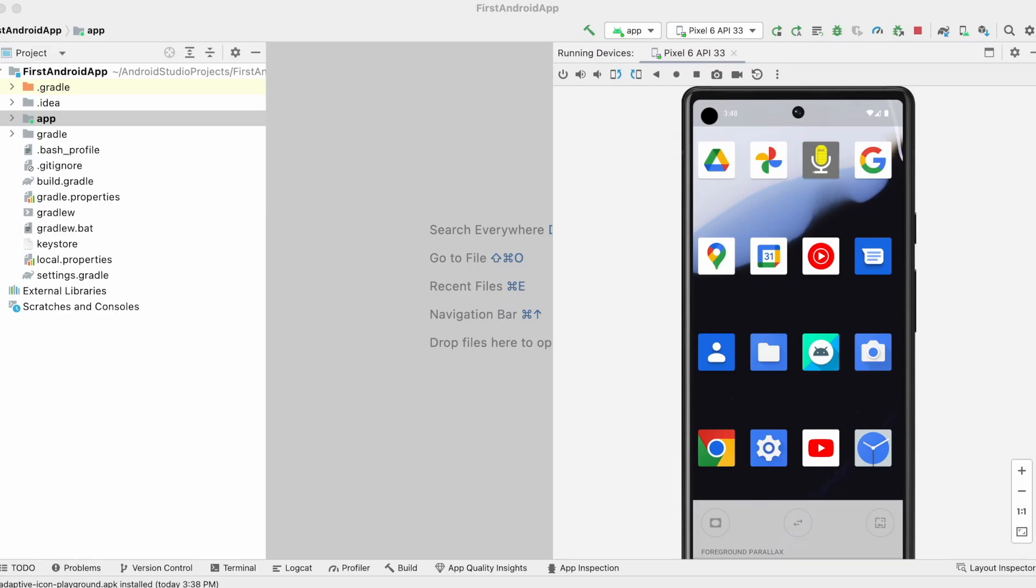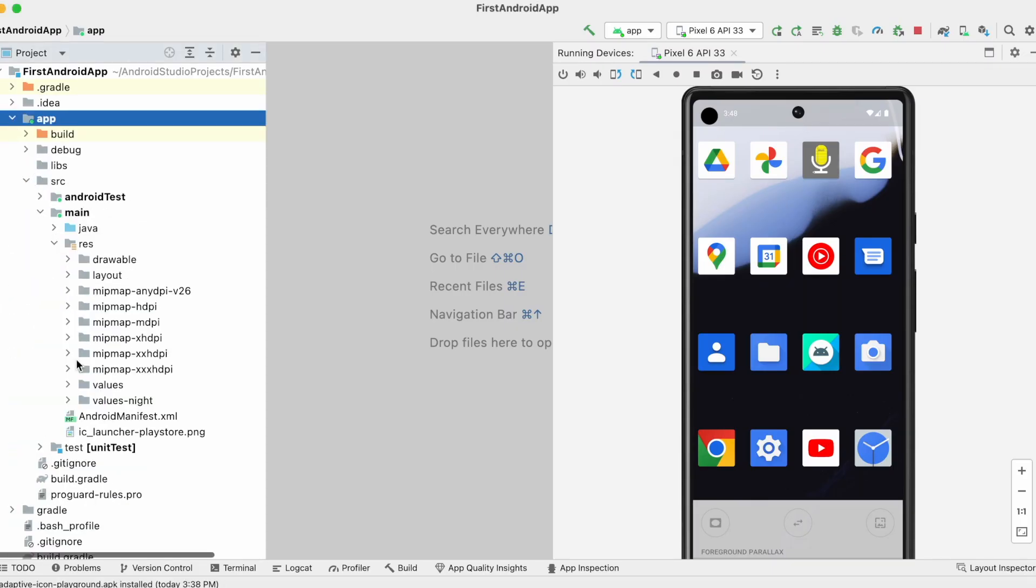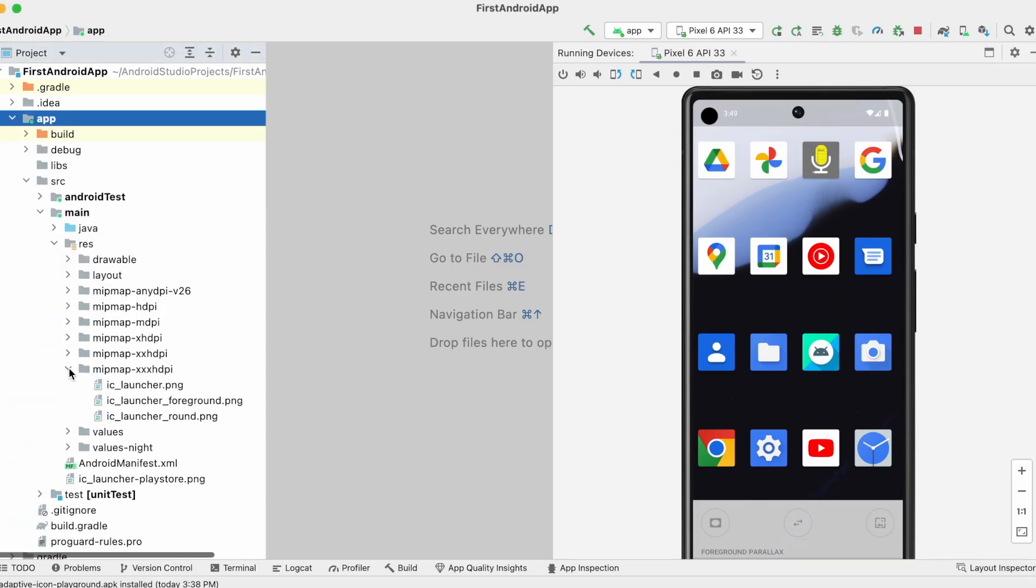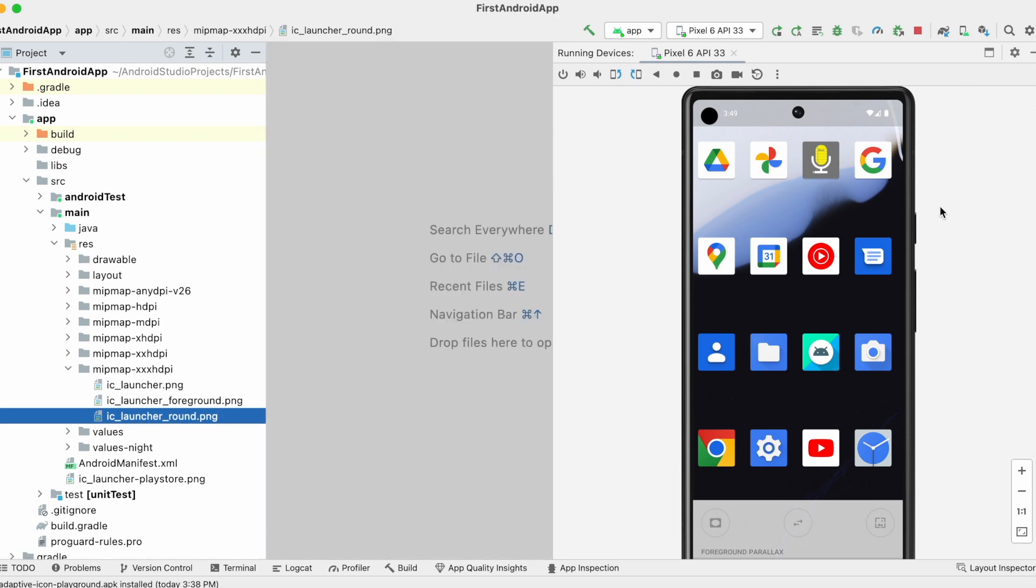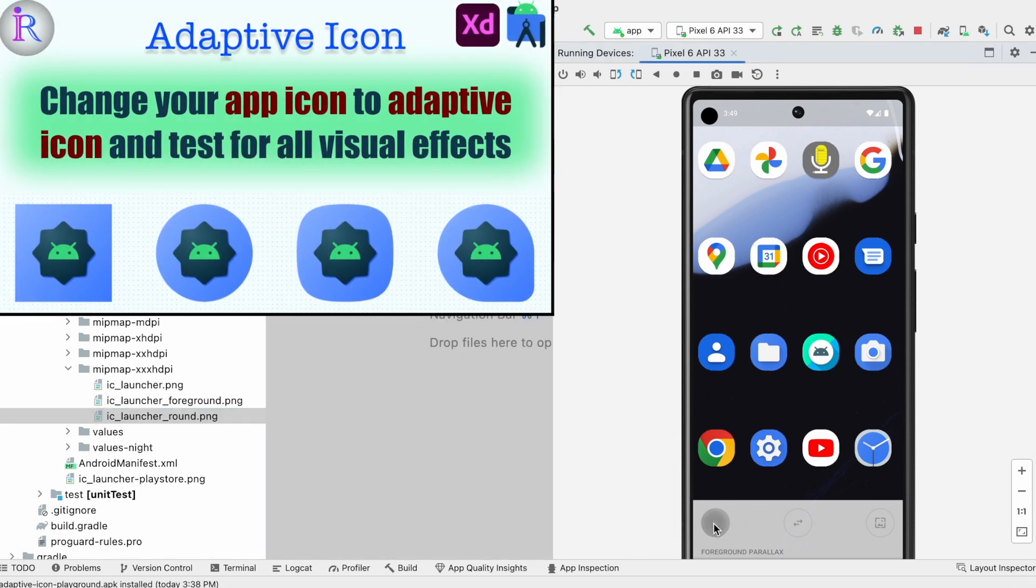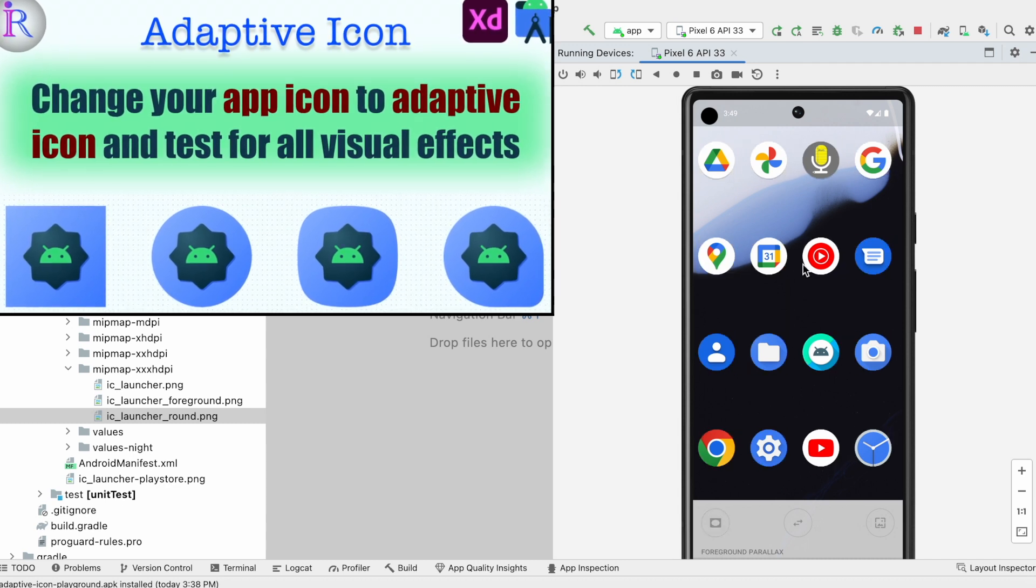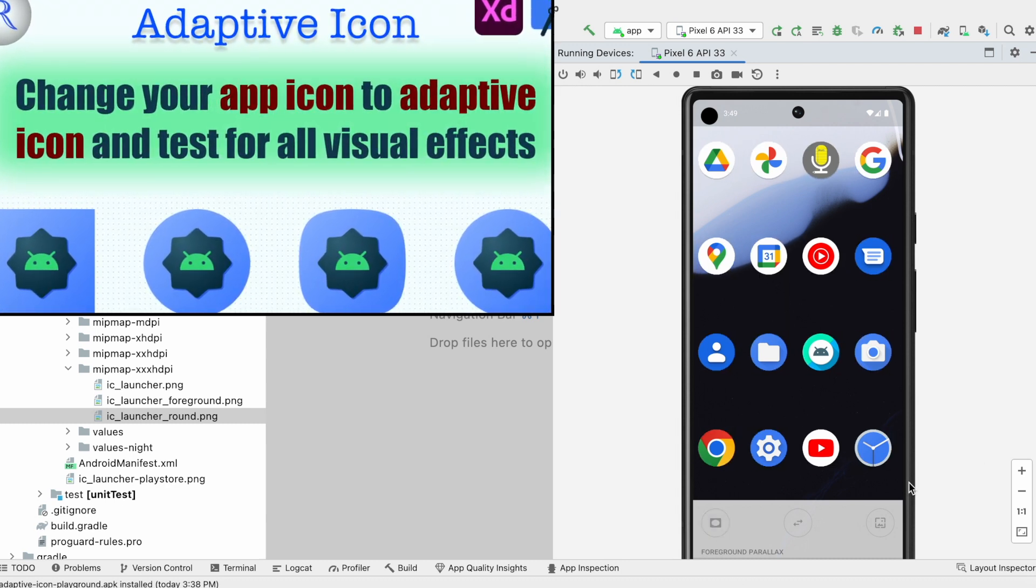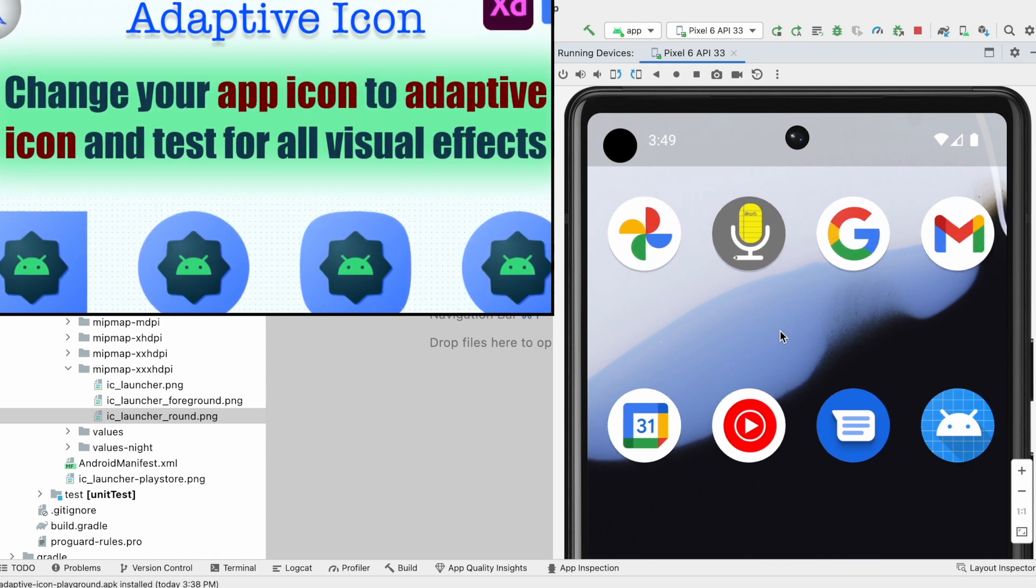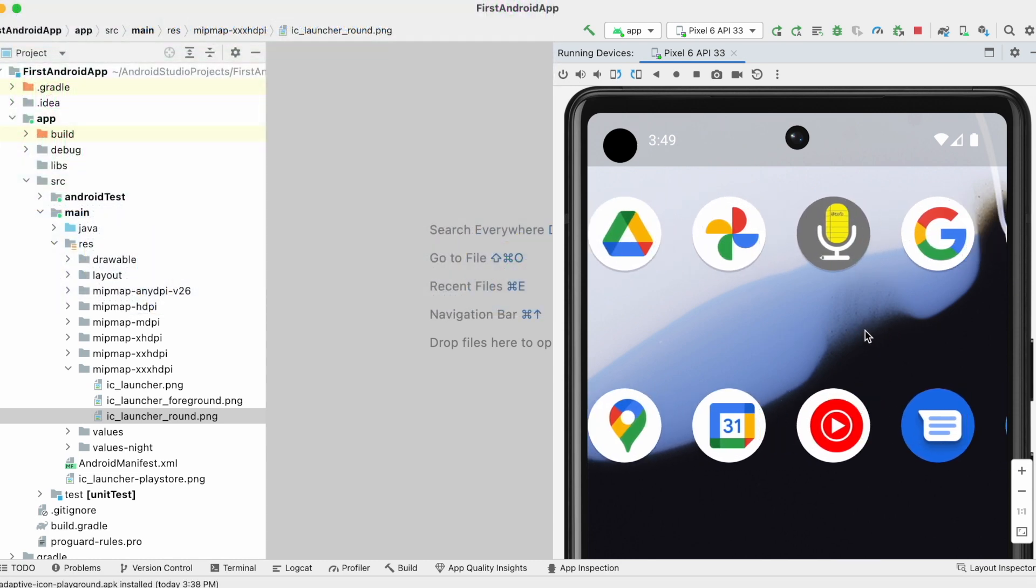The first step of implementing the themed icons feature is to make sure that your application is already using an adaptive icon as its main icon asset. I have already explained about these adaptive icons in my last video, so please go through this video before implementing themed icons. I will give the link in the description box for your reference.